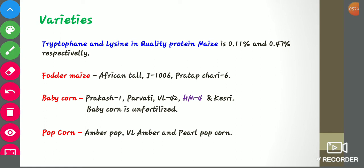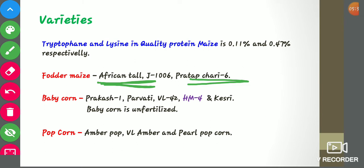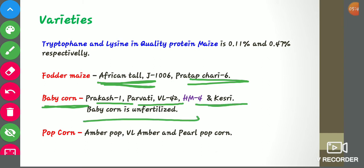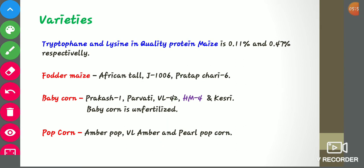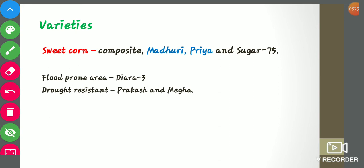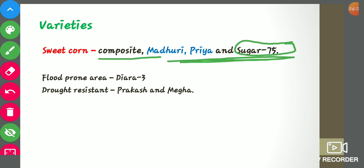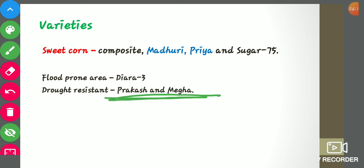There are also specialized maize varieties. Fodder maize varieties include African Tall — the most popular — J1006, and Pratap Chary 6. Baby corn varieties include Prakash 1, Parvati, VL 42, HM4, and Kessari. Baby corn is unfertilized — that is an important fact. Popcorn varieties are Amber Pop, VL Amber, and Pearl Popcorn. Sweet corn composite varieties are Madhuri, Priya, and Sugar 75. For flood-prone areas, the variety is Diadhas 3, and drought-resistant varieties are Prakash and Megha.